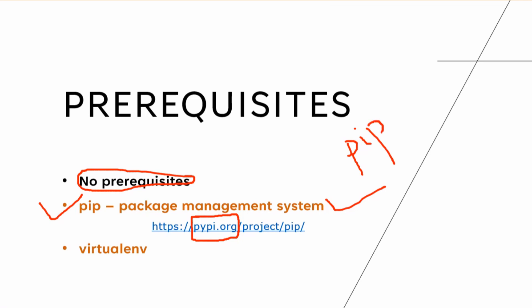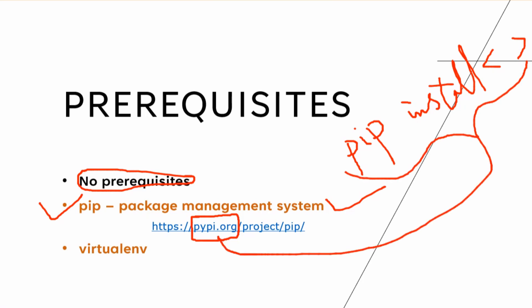The command would be pip and then install. So you mention pip install and then the package name. After this, you mention the package name. This command, when you execute this command, it's going to fetch it from default pypi.org.